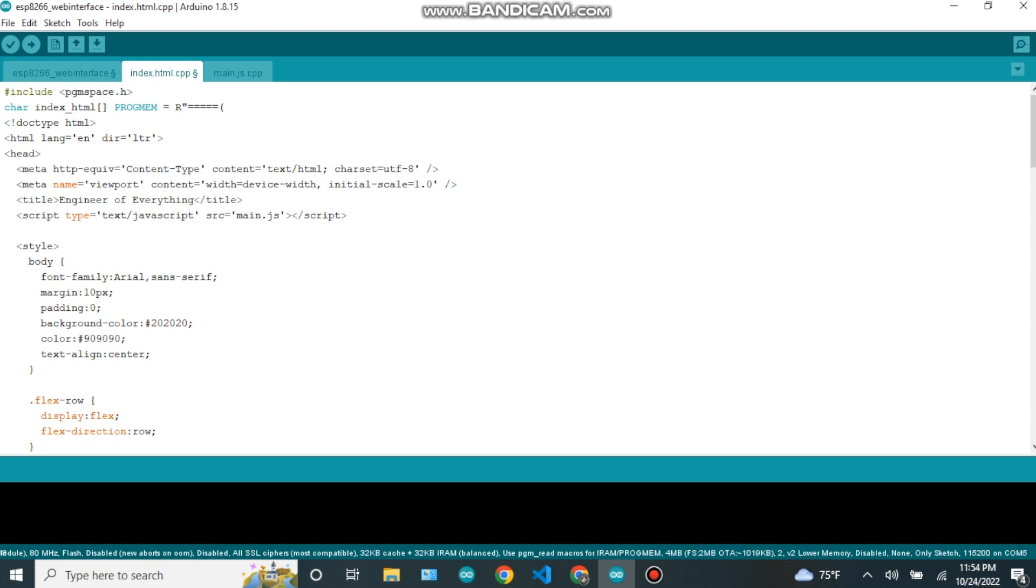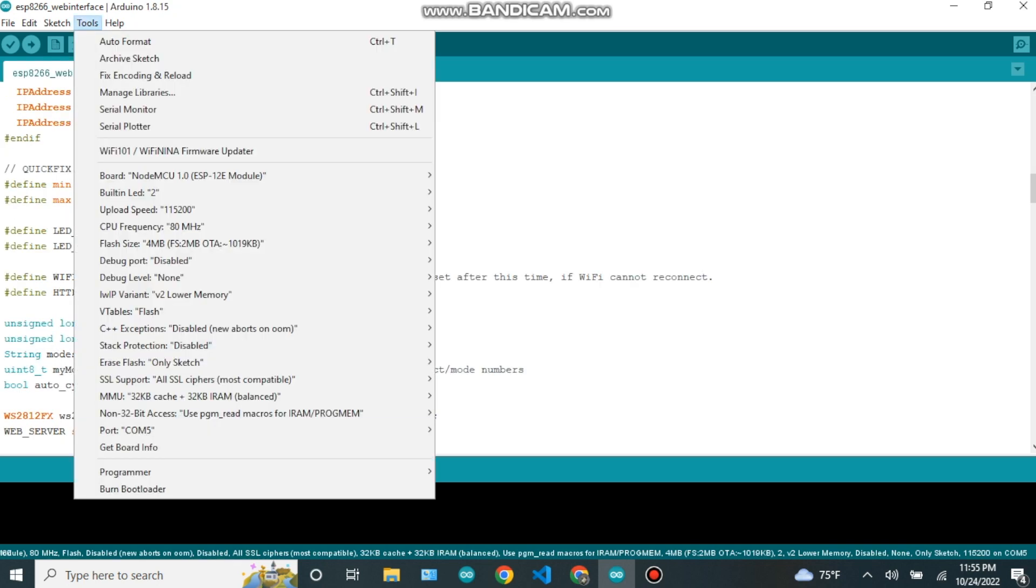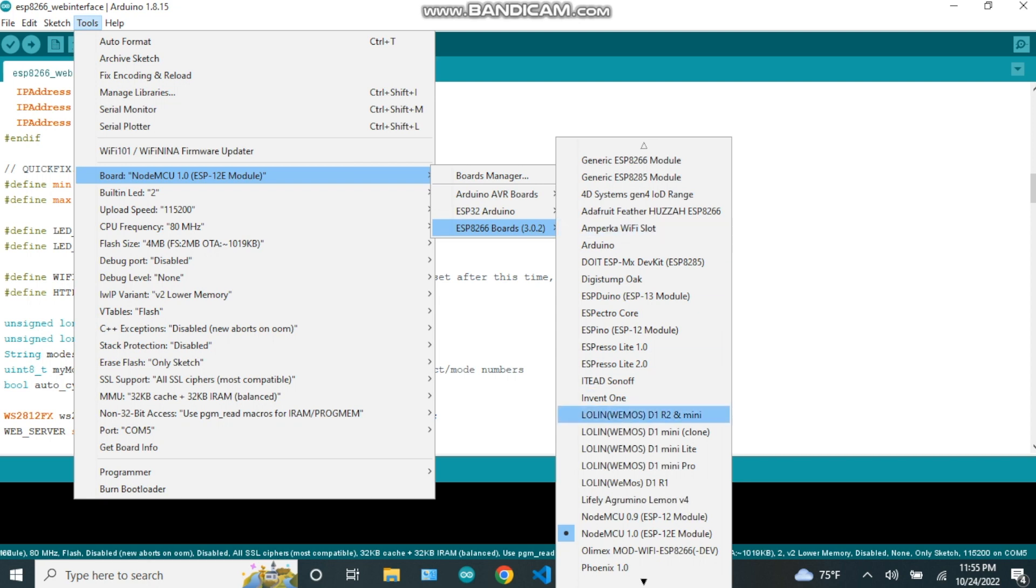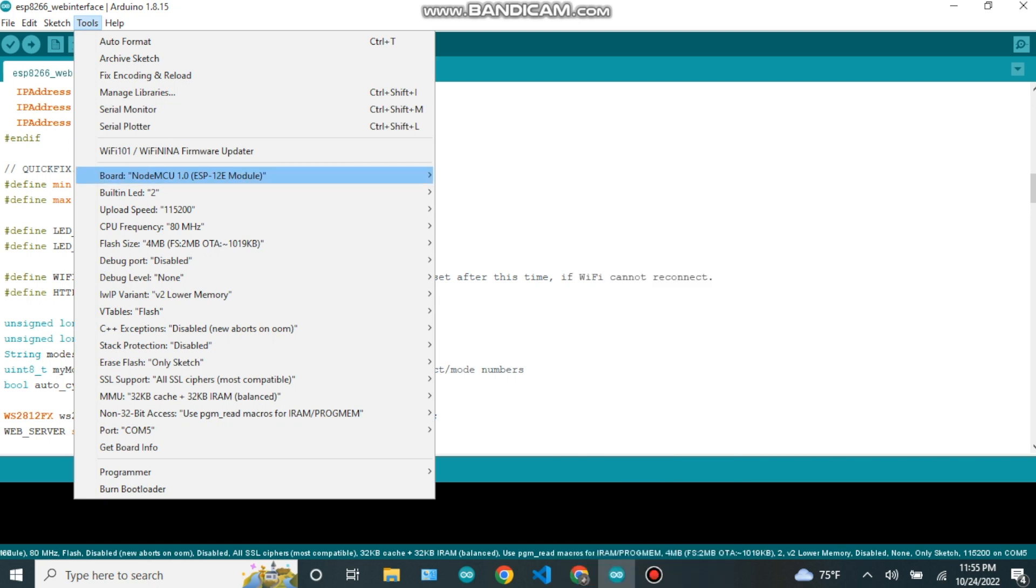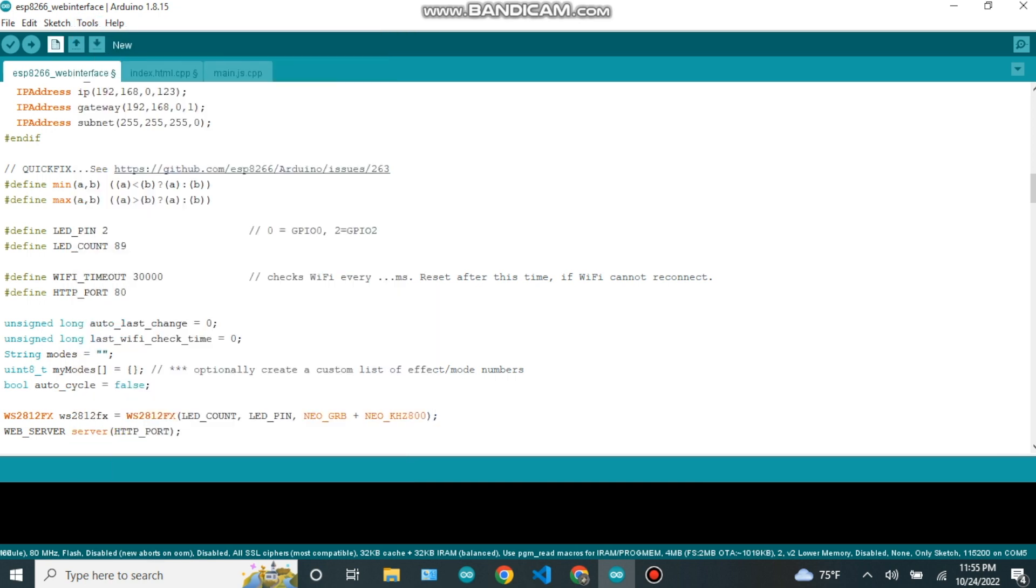After entering all the credentials in the code, now we have to select the board. Now after selecting the board, now we have to upload the code.